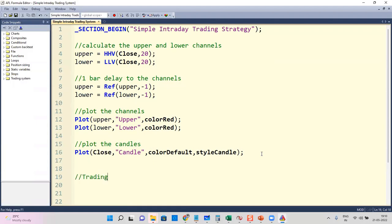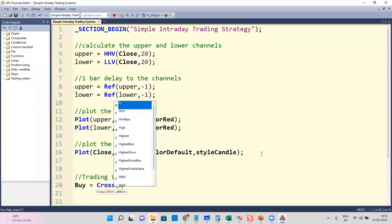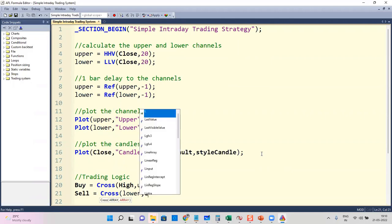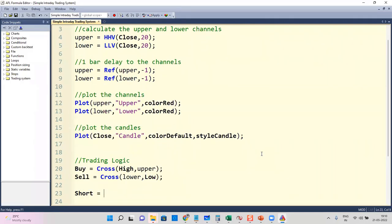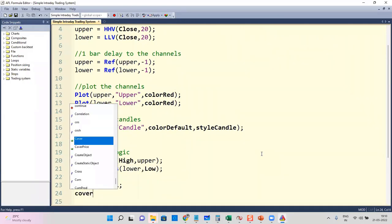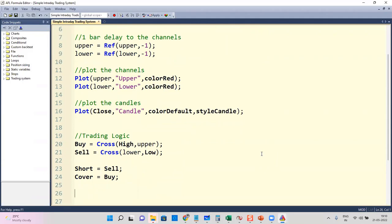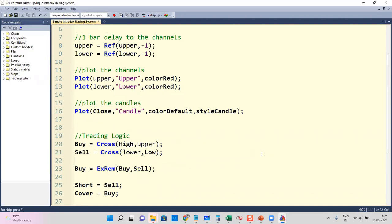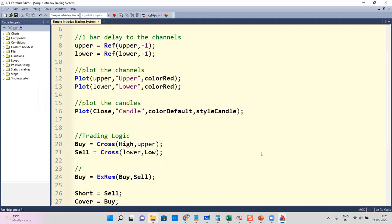I'm going to create the trading logic. Buy equals Cross(High, upper) — the candle breaking above the upper channel for an upper breakout. Sell equals Cross(lower, Low) — breaking down below the lower channel. I'll also do an ExRem: y equals ExRem(y, sell) to remove excessive signals — removing excessive buy signals until the next sell signal.